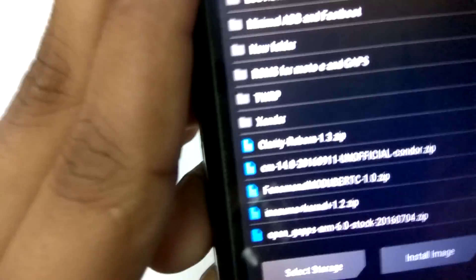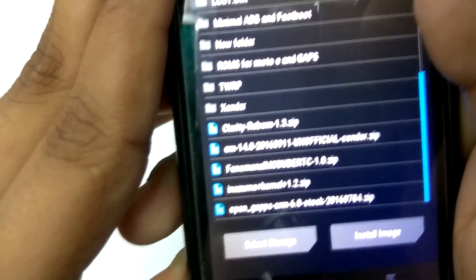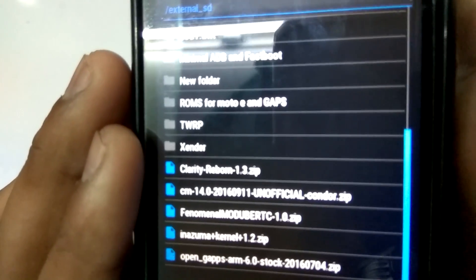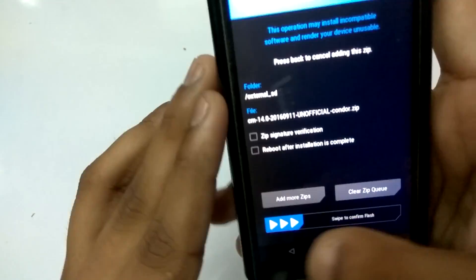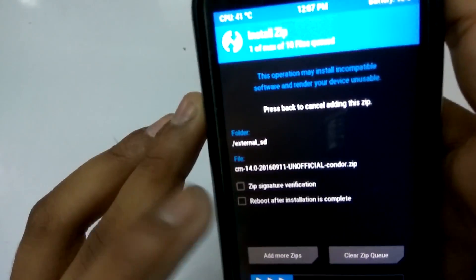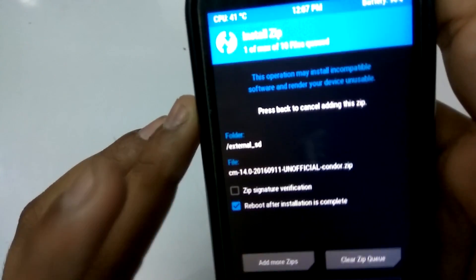Just go into the microSD card, up one level, and here is the file. The file you downloaded should look something like this — CM13, I hope you can see here — CM1320160911OfficialCondo.zip. Now just click on it and reboot after installation is completed.